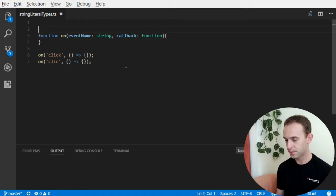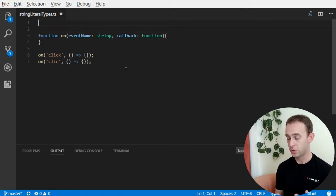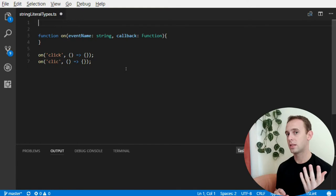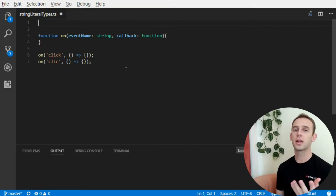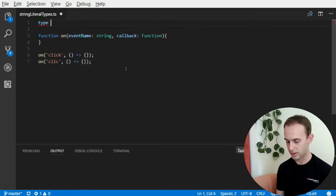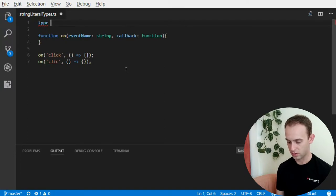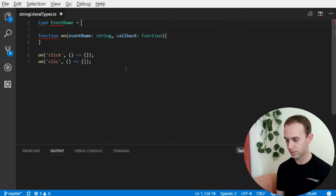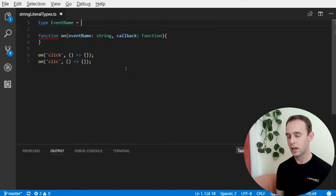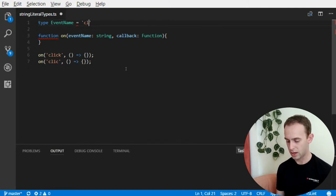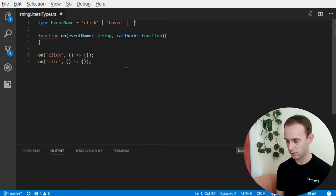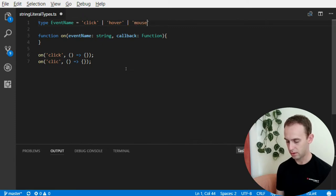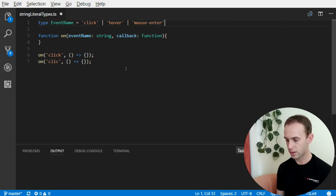I can specify a type for the string, which is a string literal type, which is something like an enum. Let's just declare it. Event name. And it will be a list of strings. So, it can be click, or hover, or mouse enter.